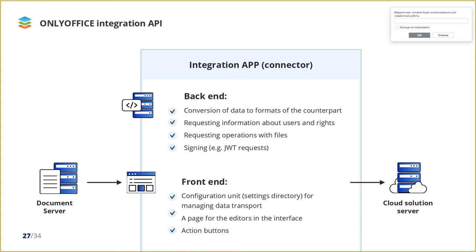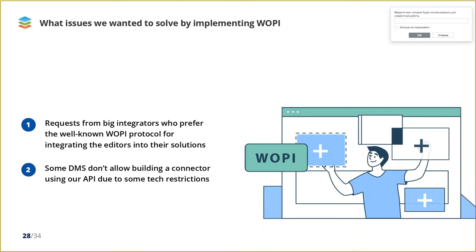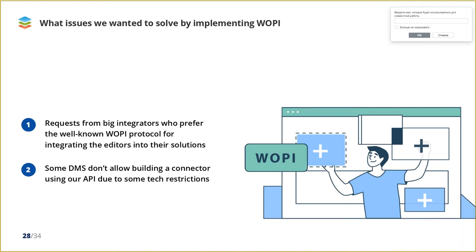What issues we wanted to solve by implementing WOPI. Why we decided to implement WOPI when we have our own API for integration? That's a good question. First of all, we got several requests from big integrators who prefer well-known WOPI protocol for integrating the editors into their solutions. For them, it's much easier to embed our editors using WOPI since they have already worked with it, and it will take them less time than mastering our API. And second reason is that some document management systems just don't allow building a connector using our API due to some technical restrictions and the architecture of their apps.